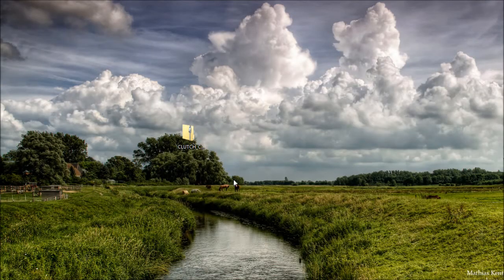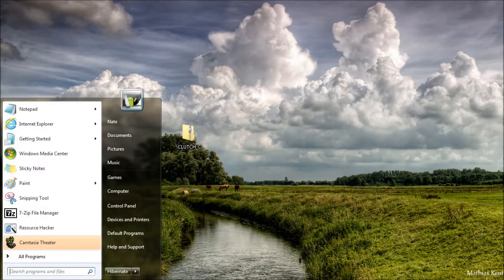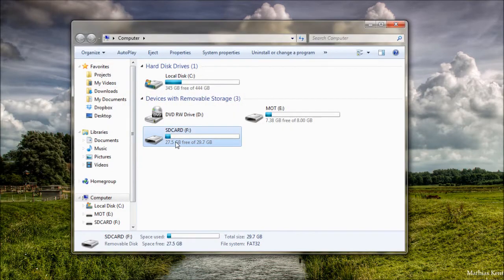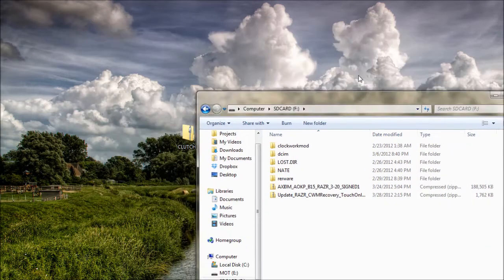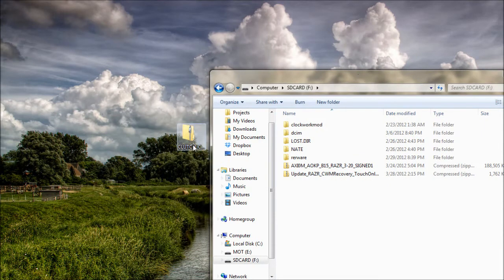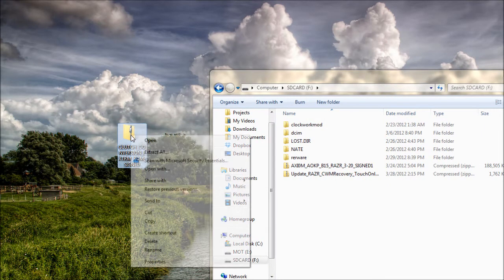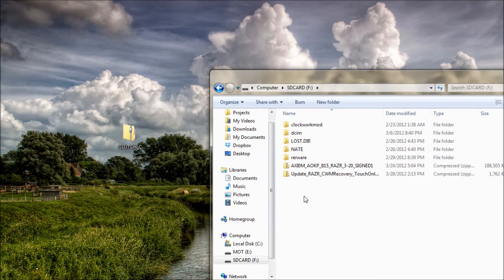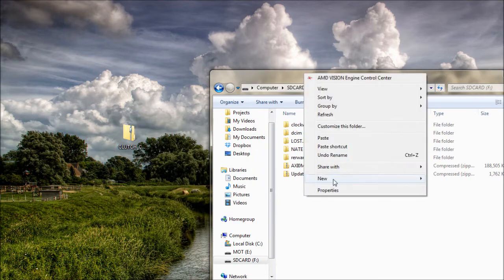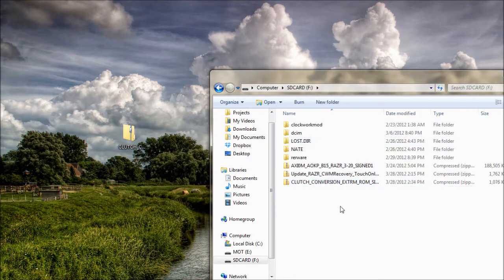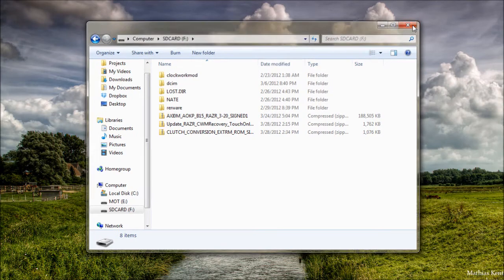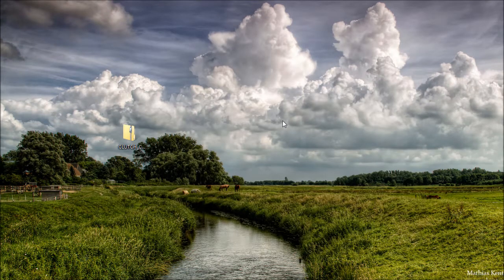The next step is to mount your phone as a disk drive so you can access your SD card. You're then going to copy the downloaded script and paste it onto your SD card. Then you can close this window and do the rest on your phone.